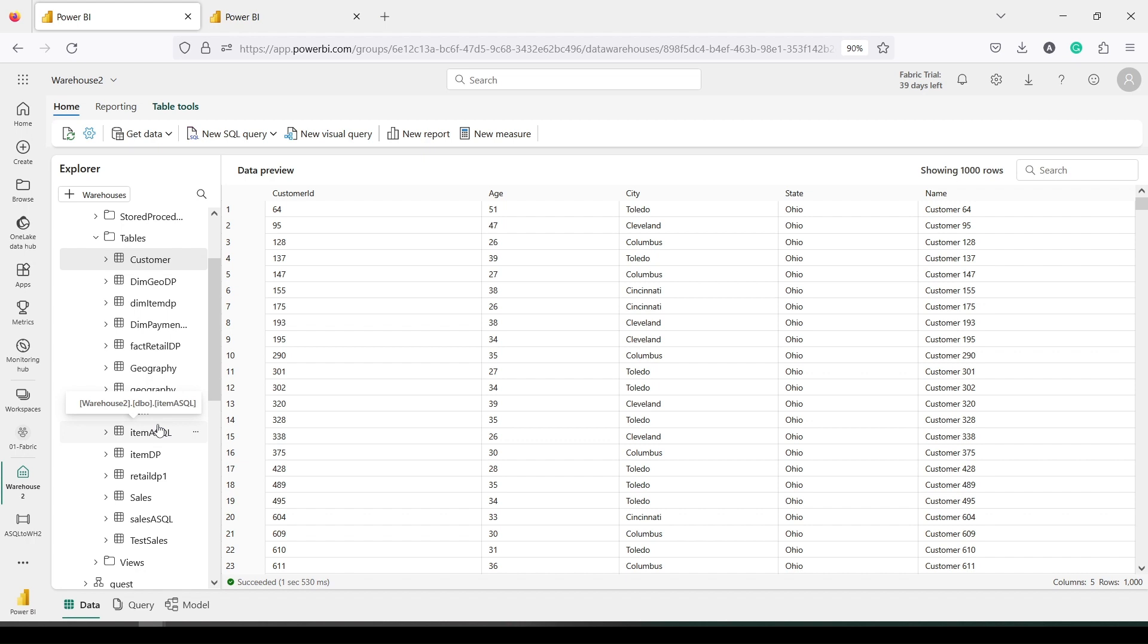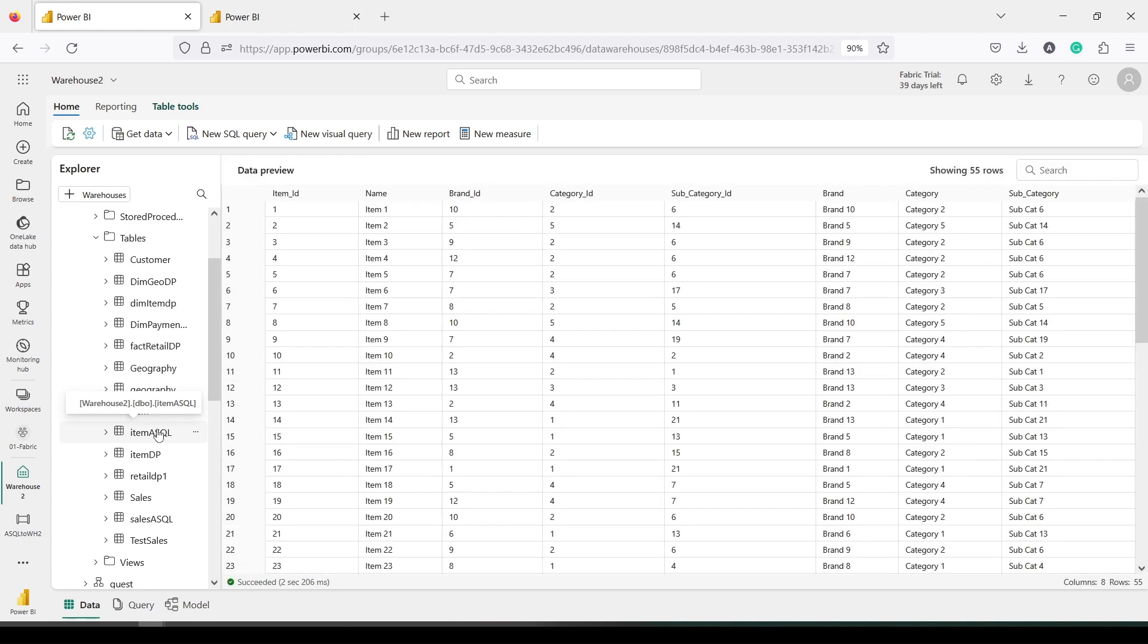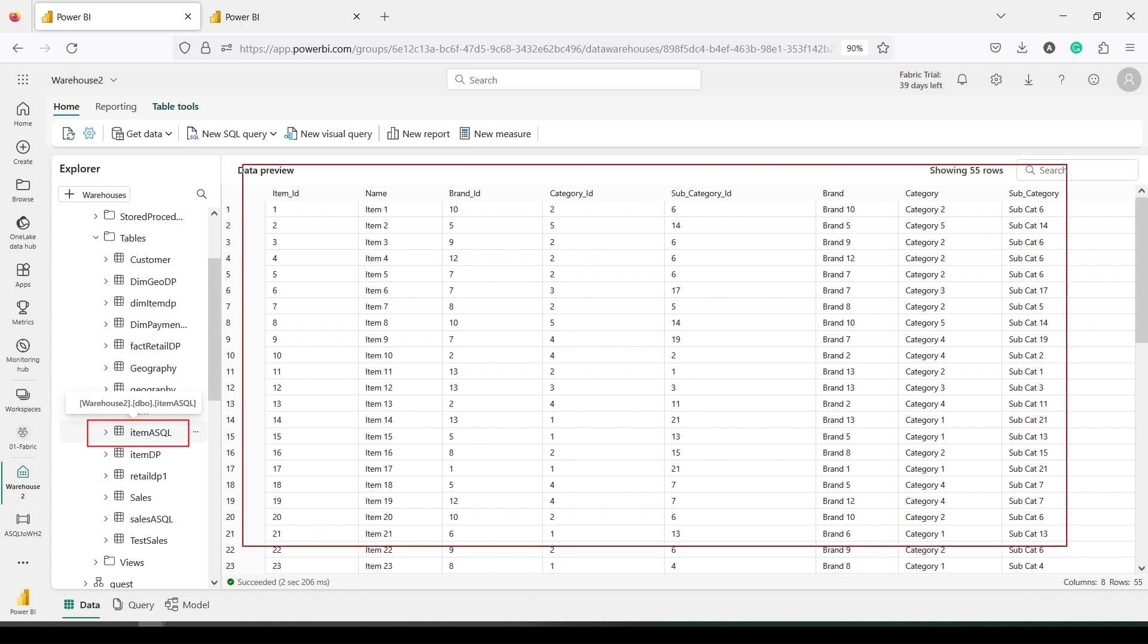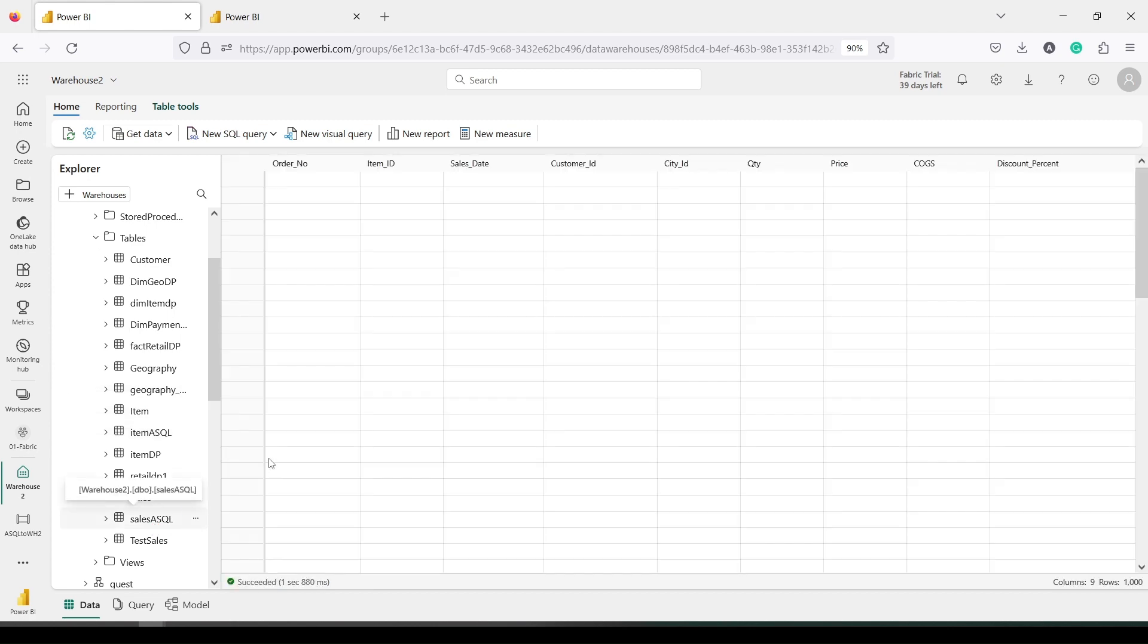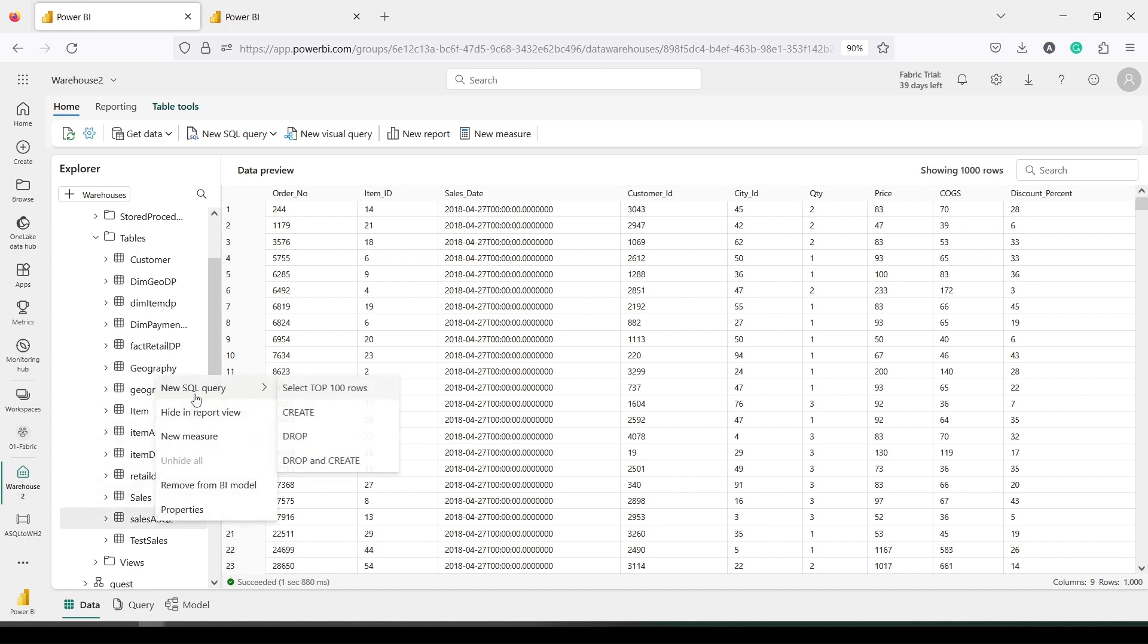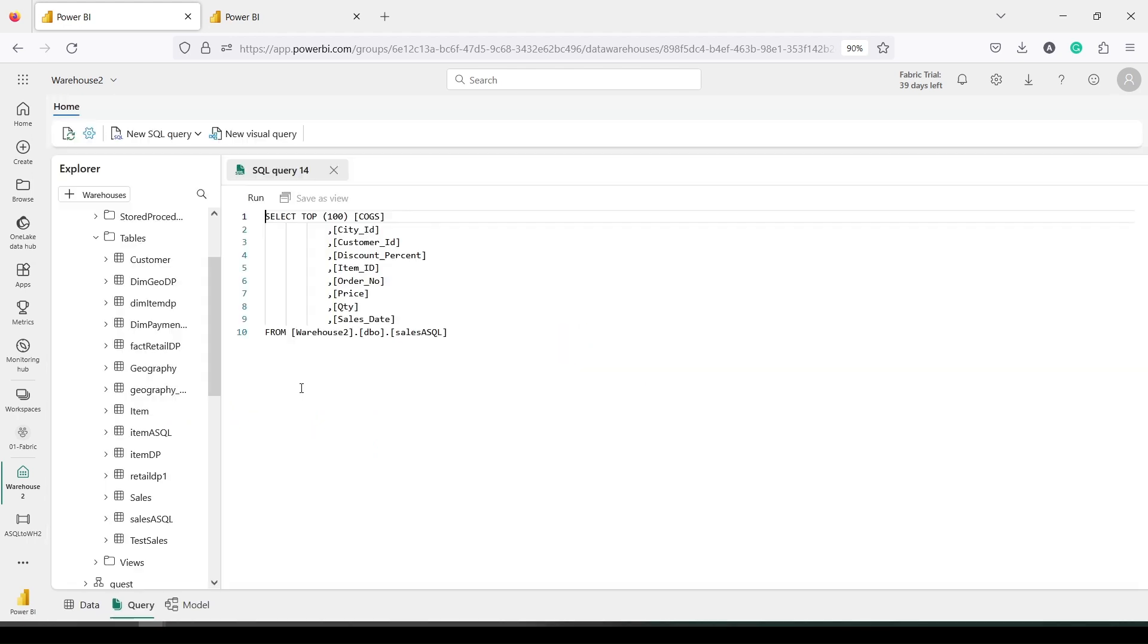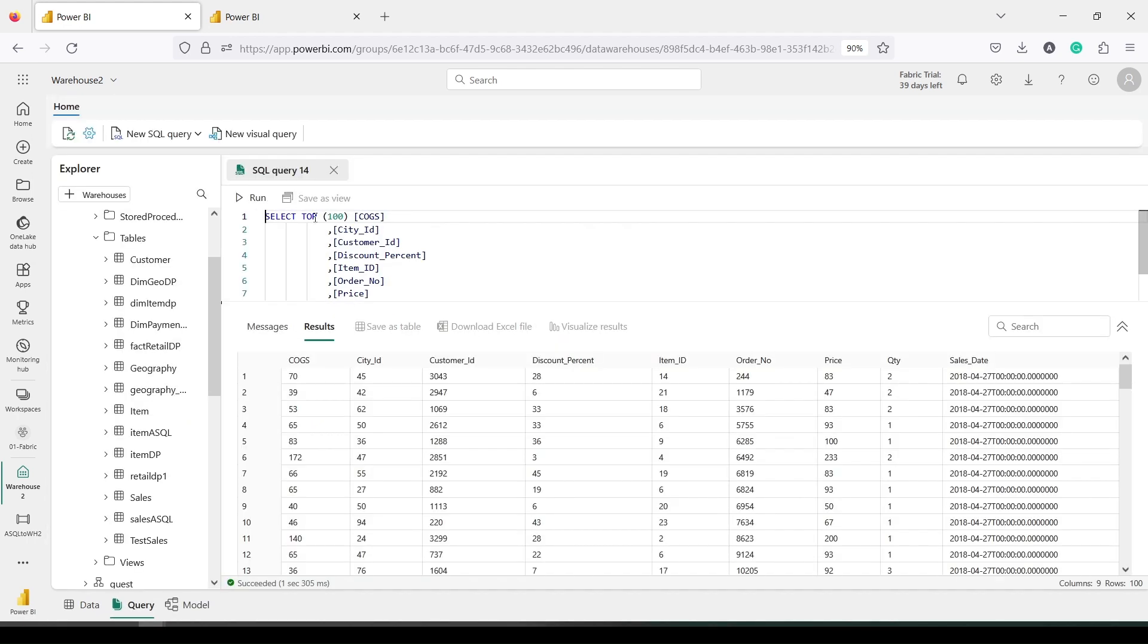Now I'm clicking on the item table which is already loaded here, and I'm seeing the data for the item table. You can see I'm able to see a preview here. Similarly, I'm going to click on the sales table—asql which is Azure SQL, that's the name we have given—and we are able to see the data from here. Now let's quickly run a query on this and see if we got the data correctly.